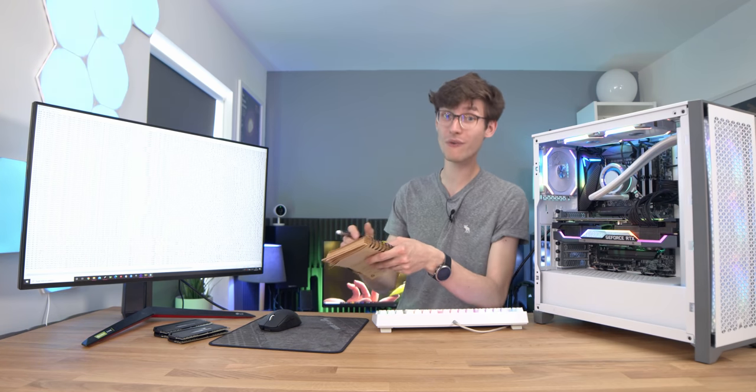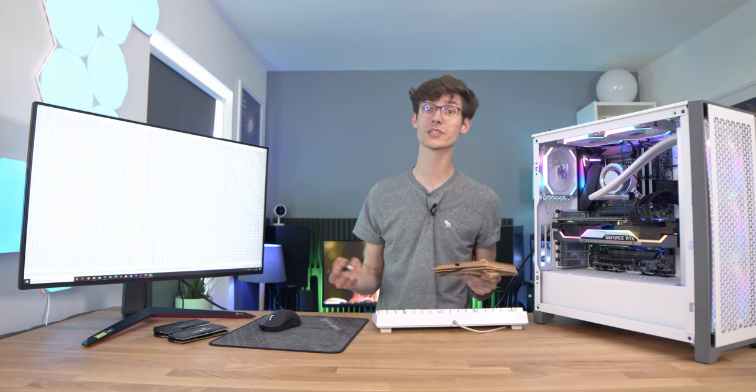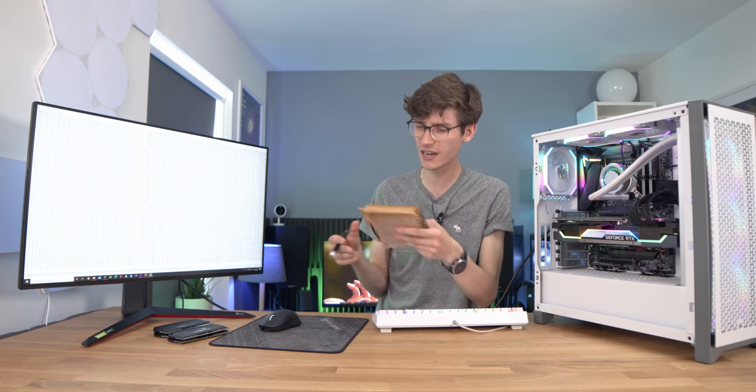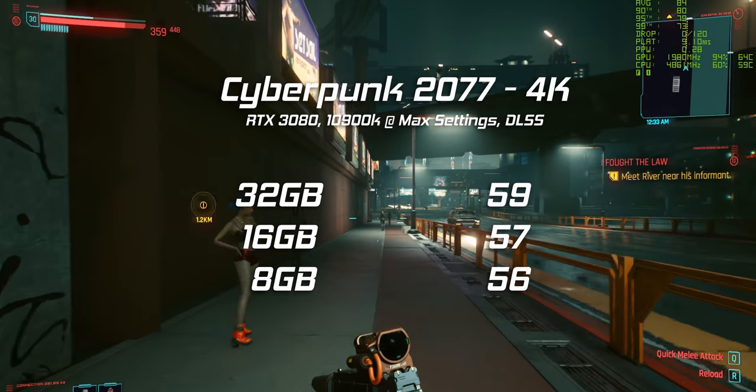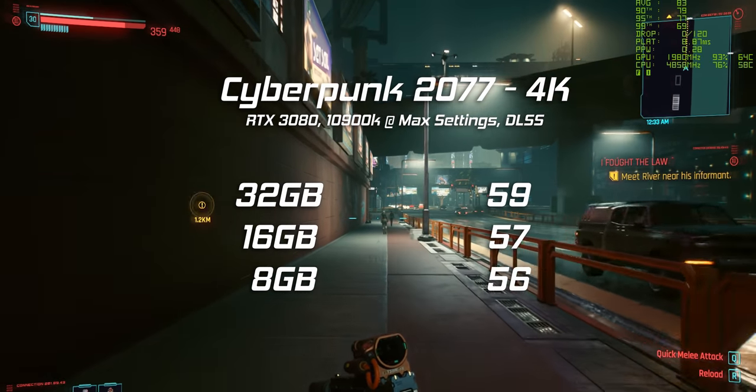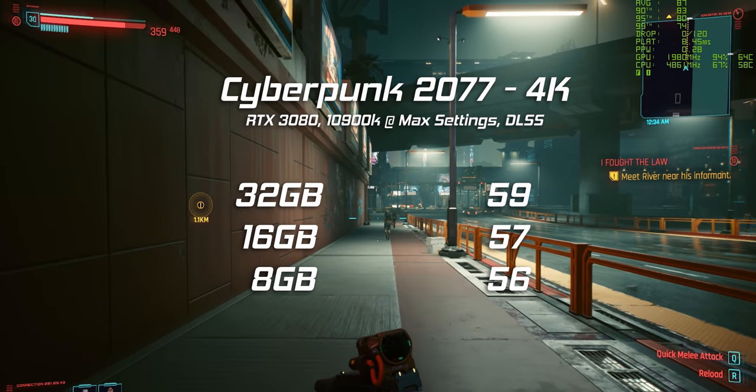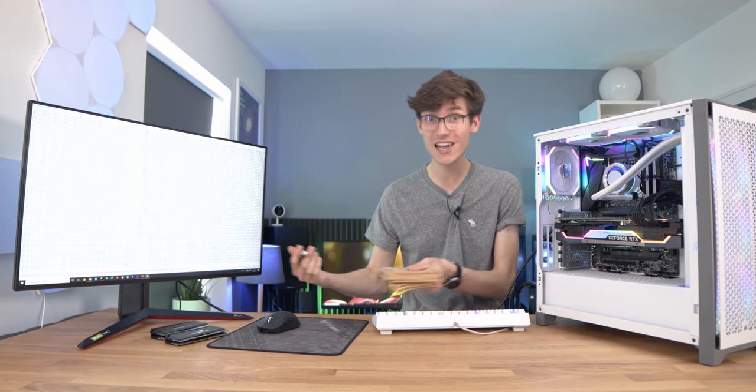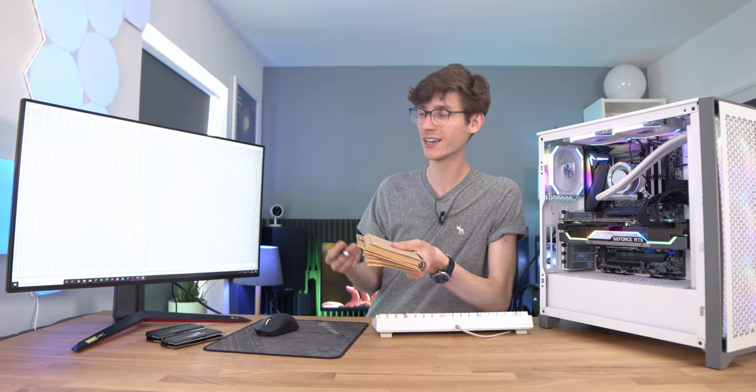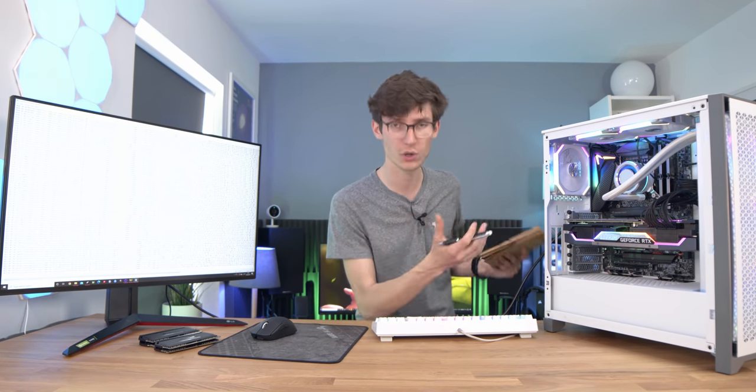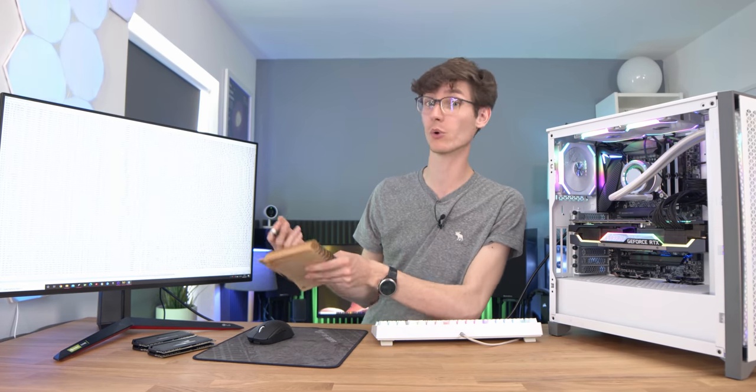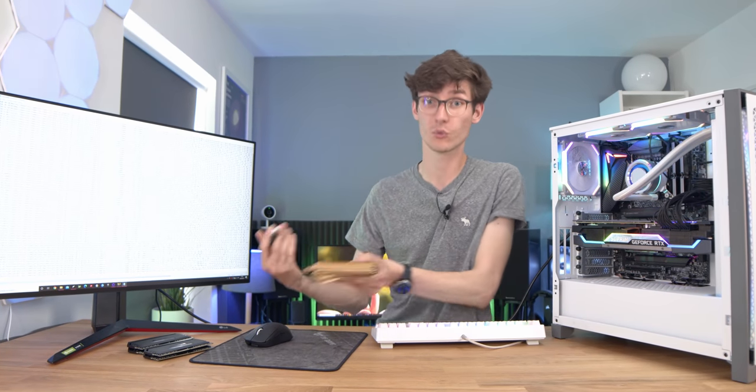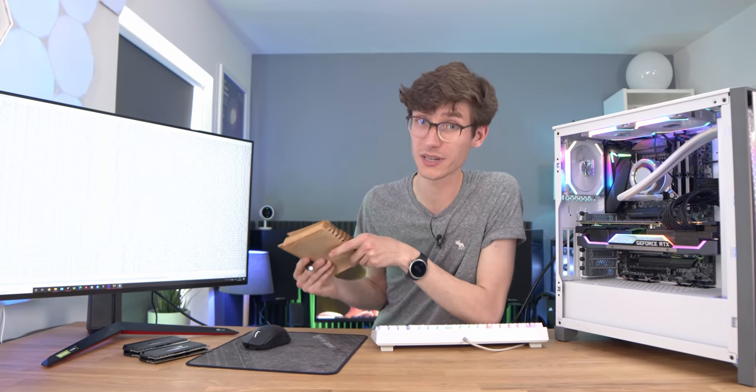However at 4k we did see very similar results to Watch Dogs Legion where there wasn't really anything in it. We lost 1 fps versus 16 and then 3 versus 32, so all within that margin of error. But don't think that you need less RAM as you go up in resolution. It's just that your system resources are being used to push all of those extra pixels and you're being limited by your GPU or your CPU rather than being RAM limited like we were at 1080p.